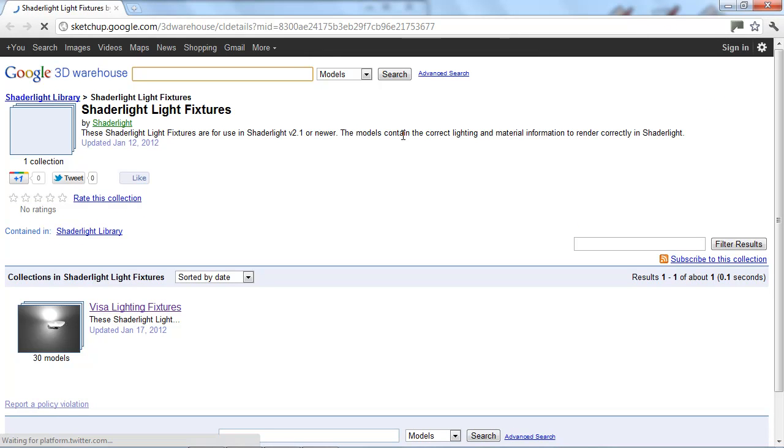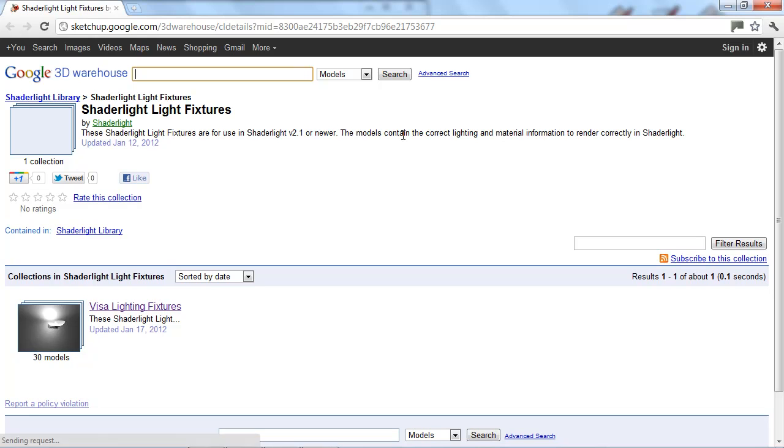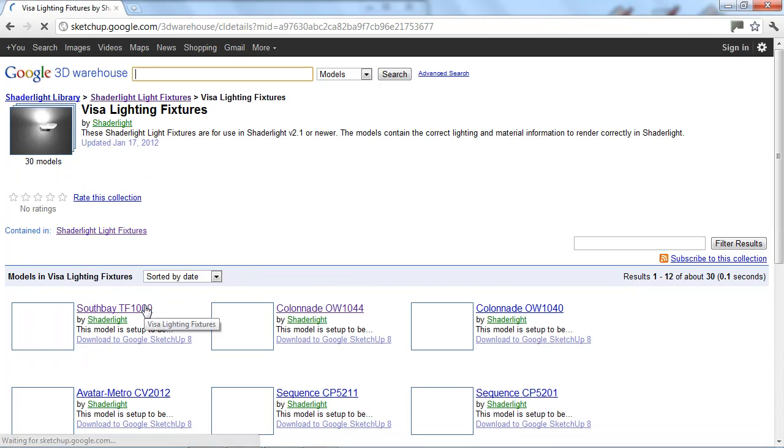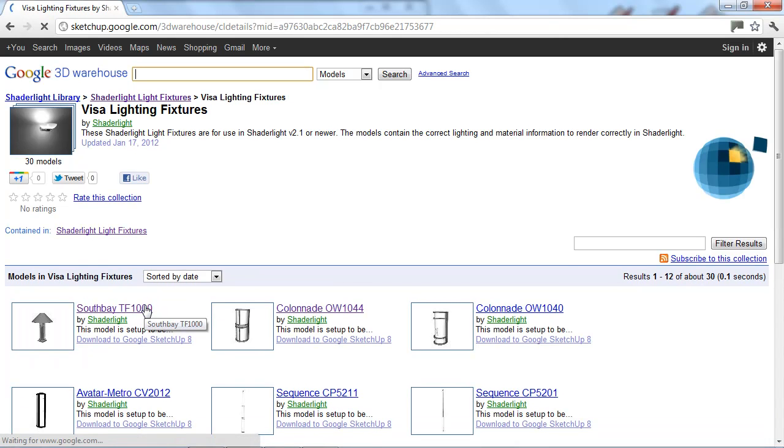This opens your browser and takes you to the correct place in the 3D warehouse for our light libraries. So we have our VISA lighting fixtures here. Now these are models that have been supplied by VISA lighting so these are real life lights that you could actually purchase from VISA lighting.